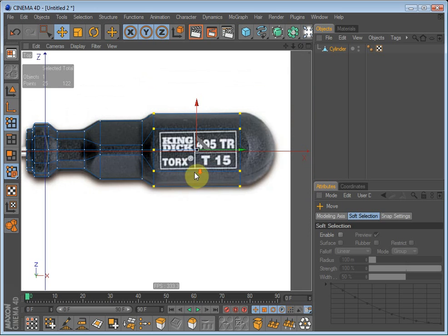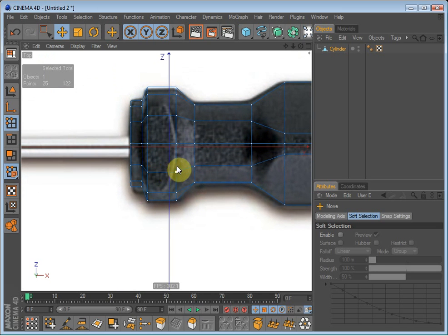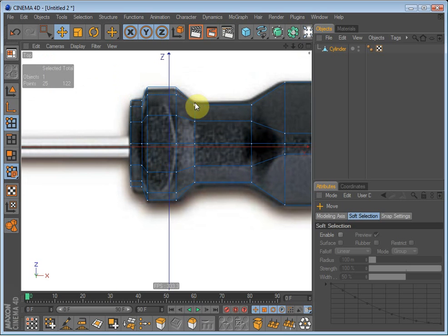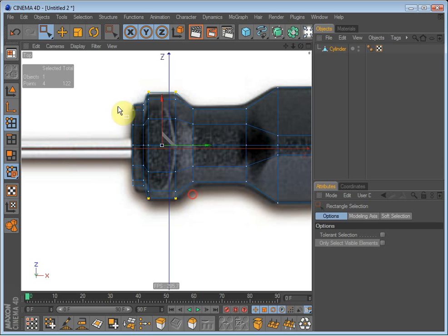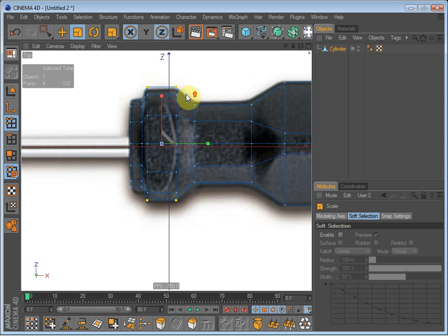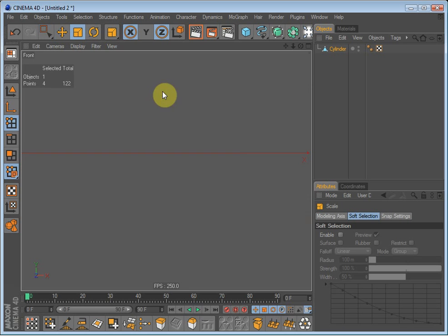Going to stay in top view and select the points here and the points there and scale them down.